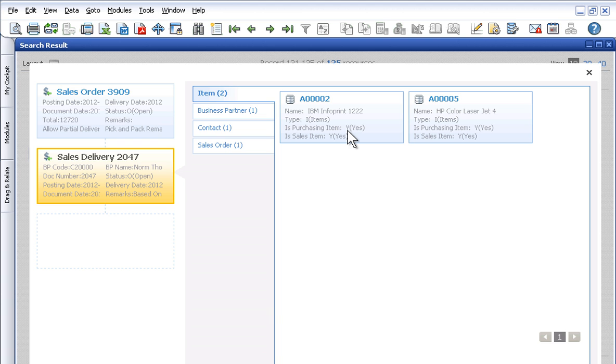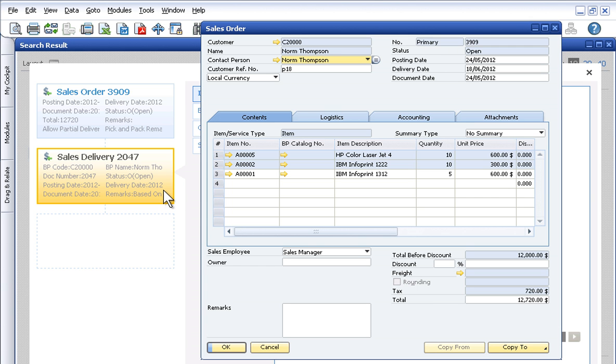Drilling down, you're able to uncover the root of the problem. One of the customer's items has been on back order and therefore was not delivered as expected.